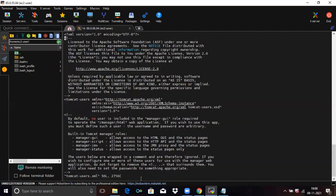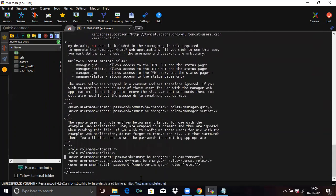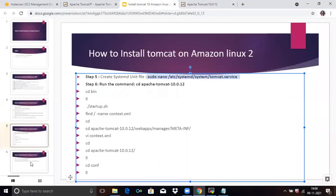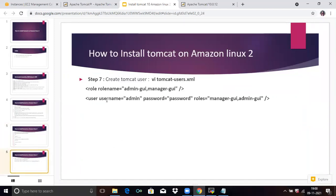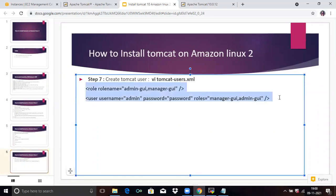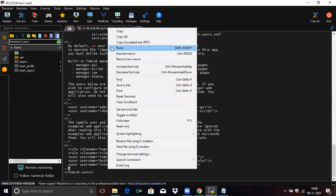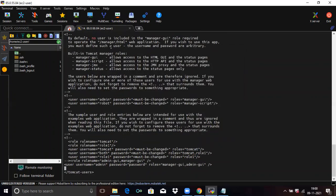Here you need to paste the required code to set the password and username. You can see the username and password fields. Copy this code and paste it here. Save the file.